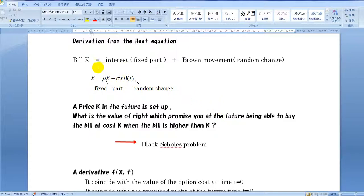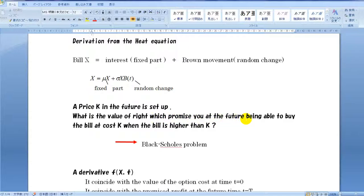Suppose a bill X consists of two parts: one is a fixed part by interest and the other is a changing part by chance, expressed as Brownian movement. We can tell the bill value at t. A price k in the future t is set up. What is the value of the right which promises you the ability to buy the bill at cost k when the bill is higher than k? The answer is the Black-Scholes formula.